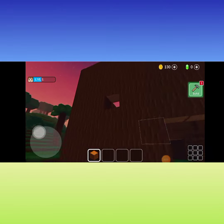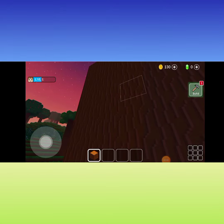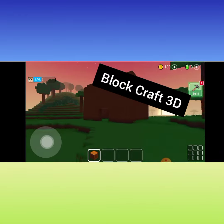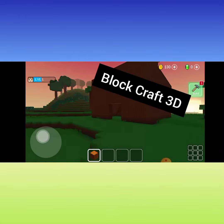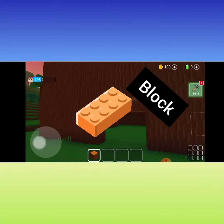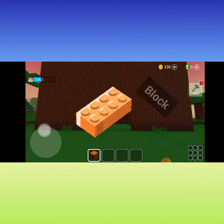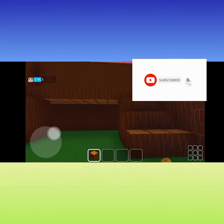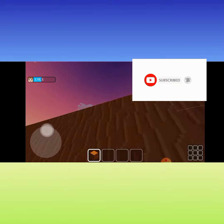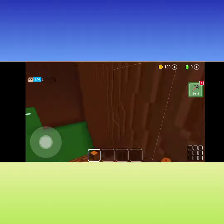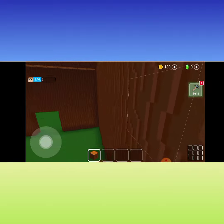Welcome back to another video! Today I'll be building my school in Block Track 3D — I just call it Block. Make sure to like, subscribe, and turn on the notification bell to get notified every time I post an awesome video like this one. Let's get right into it!